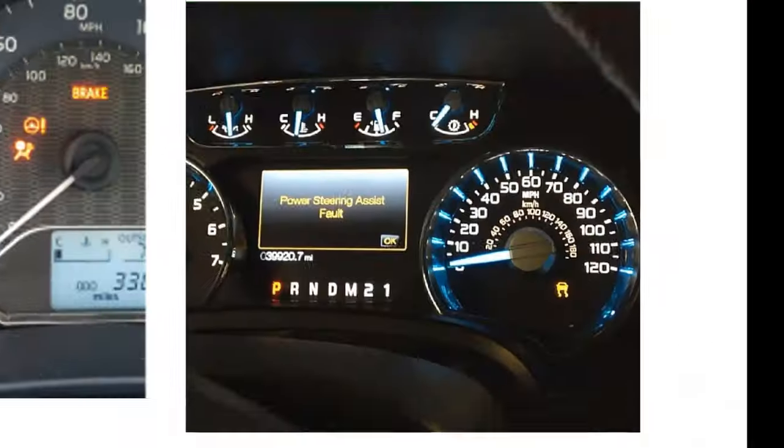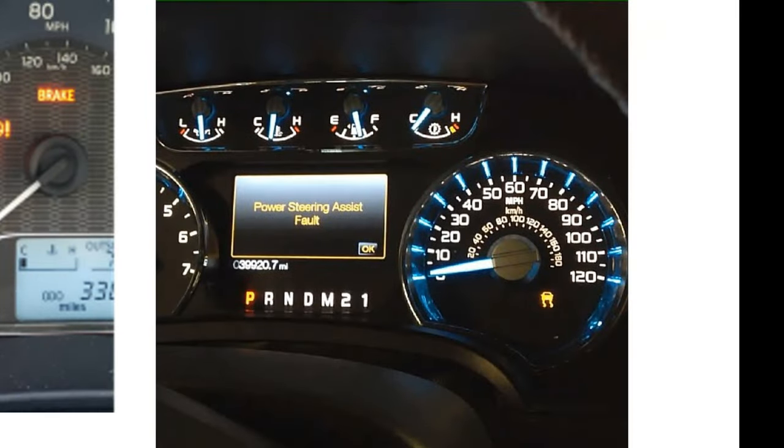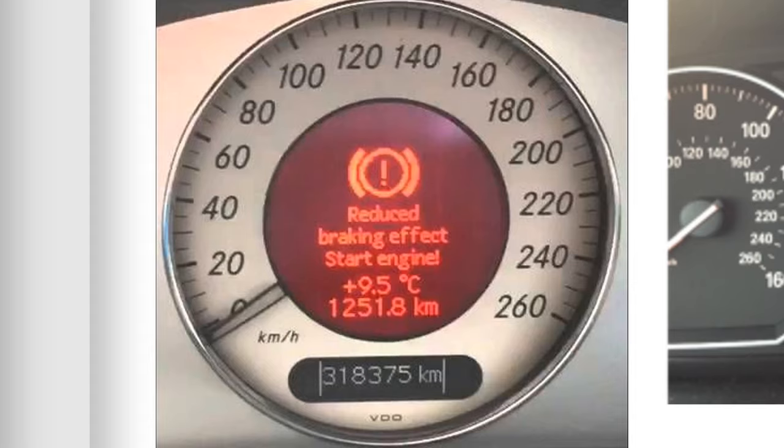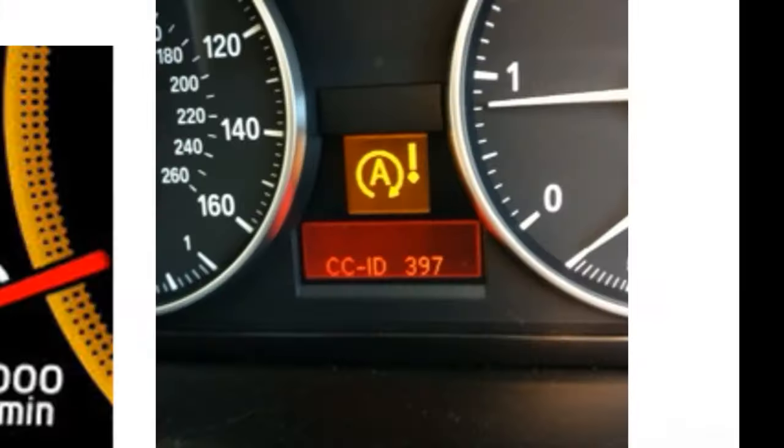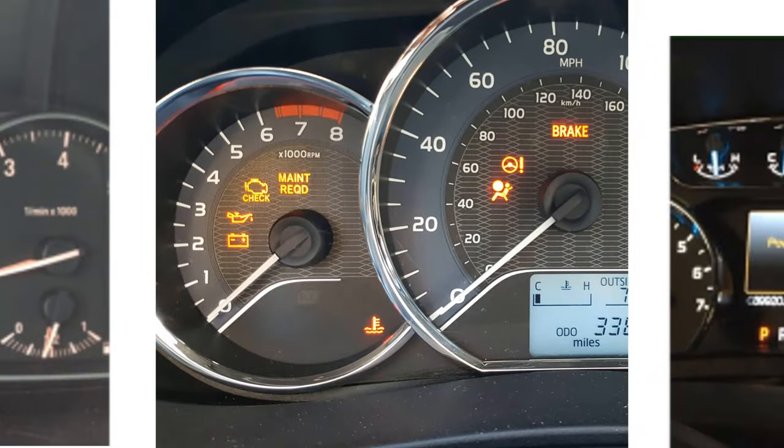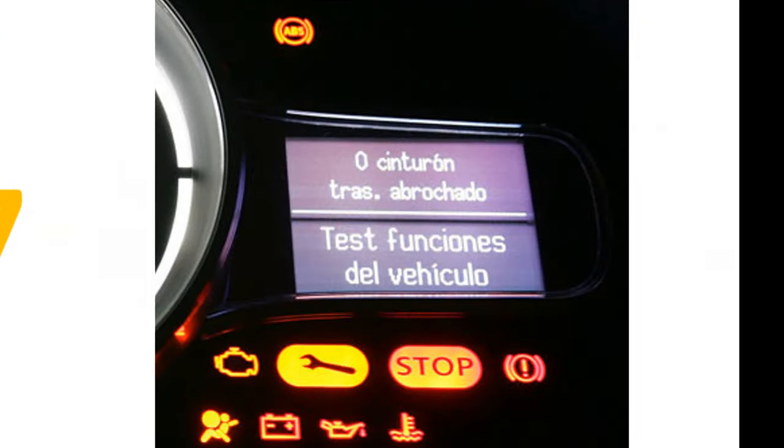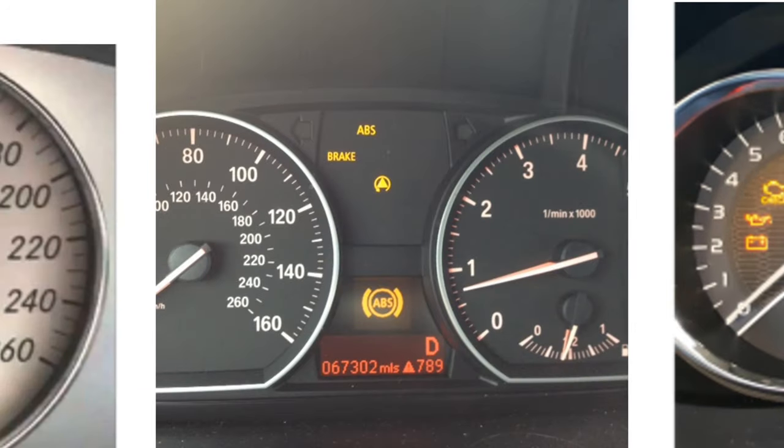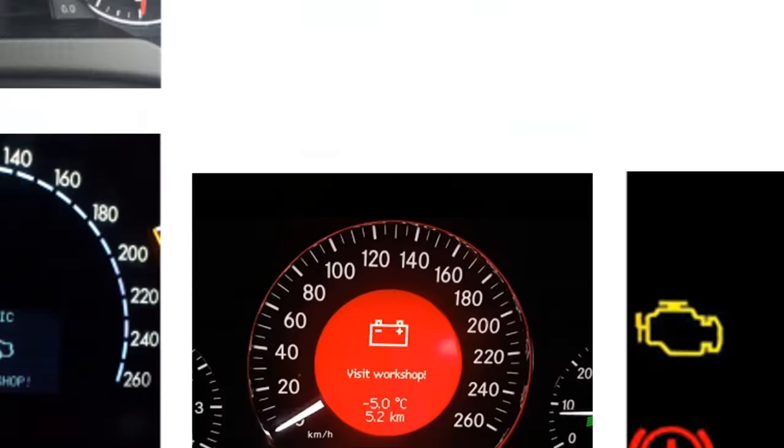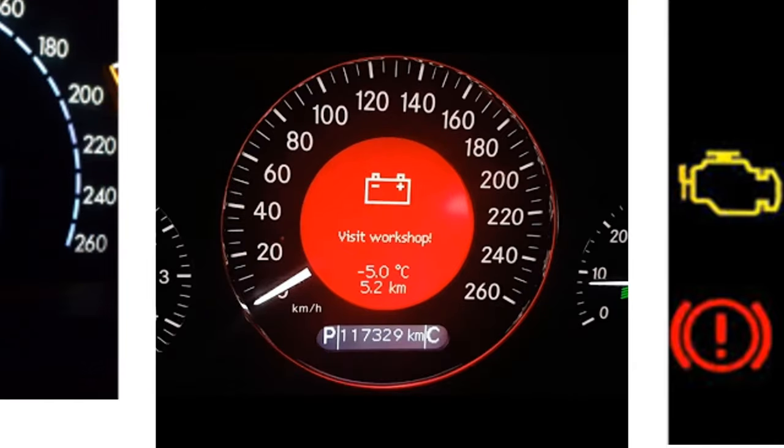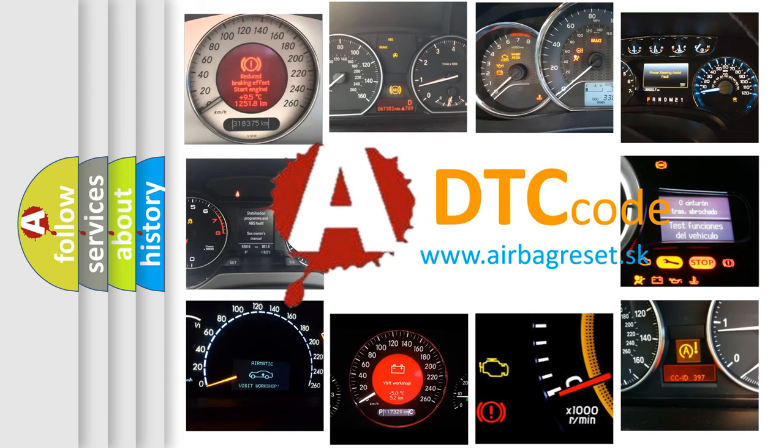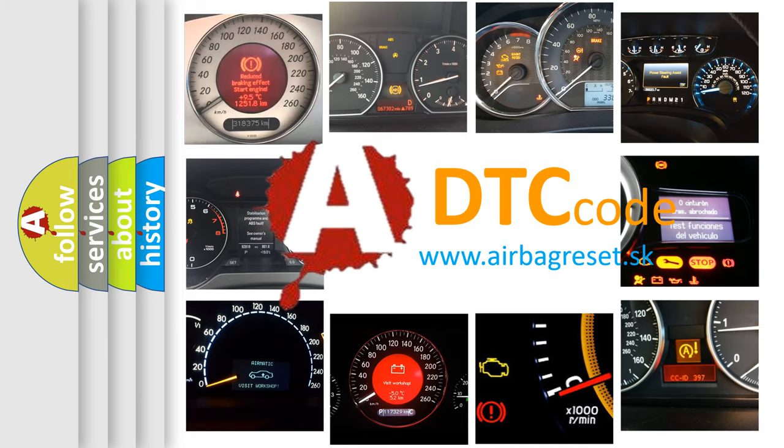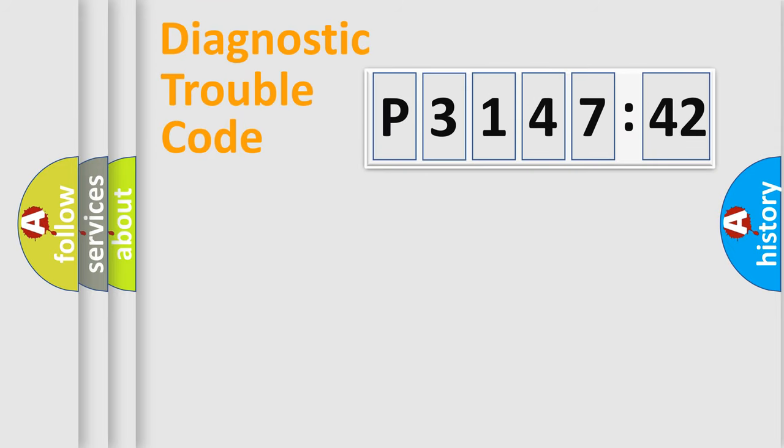Welcome to this video. Are you interested in why your vehicle diagnosis displays P3147242? How is the error code interpreted by the vehicle? What does P3147242 mean, or how to correct this fault? Today we will find answers to these questions together.